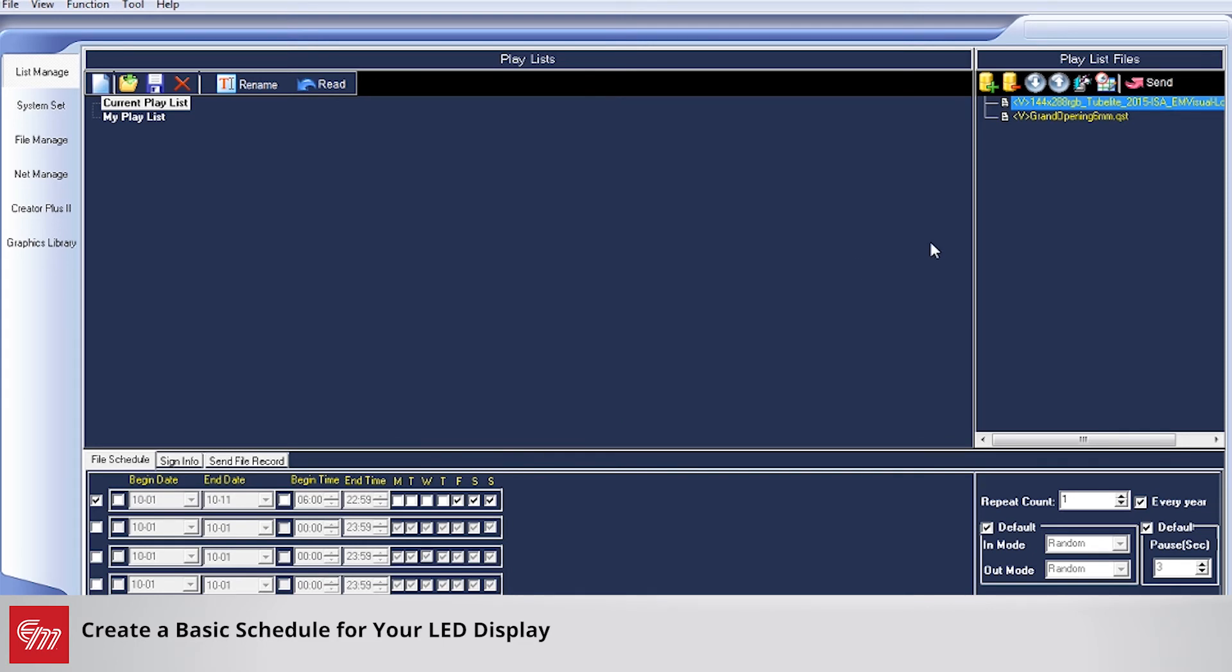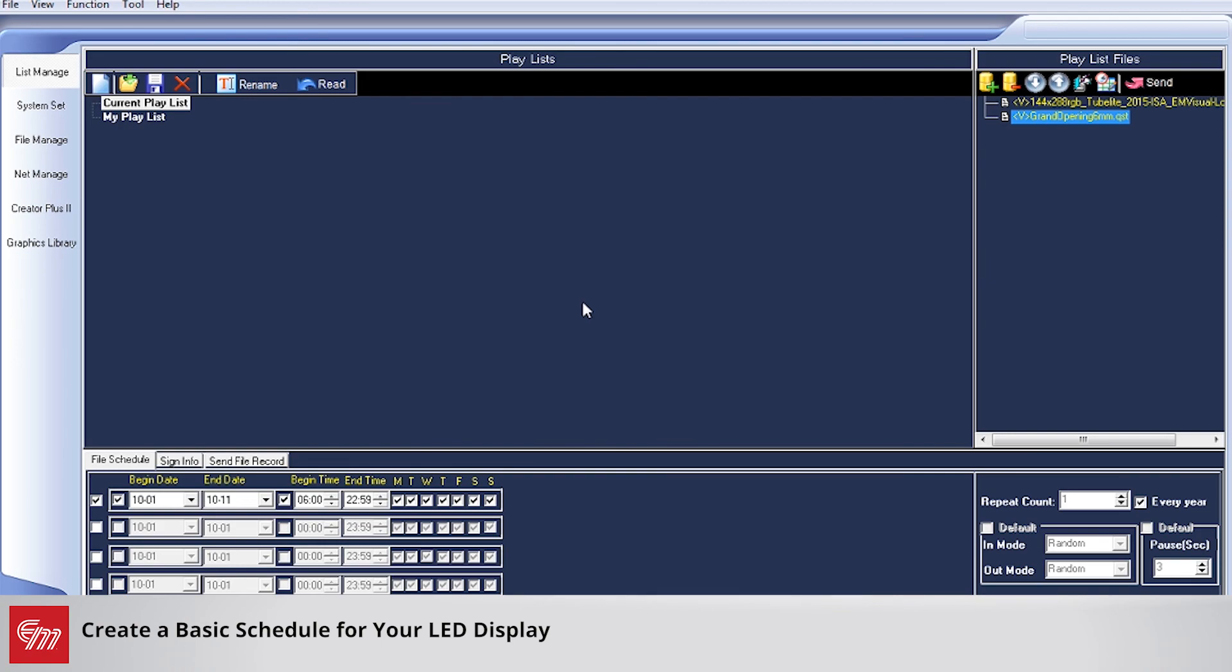Once you have chosen the dates you want, you can simply hit Send to your sign, and those scheduled changes will take effect.